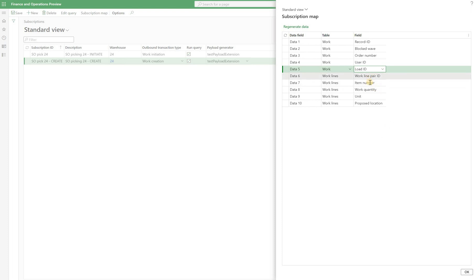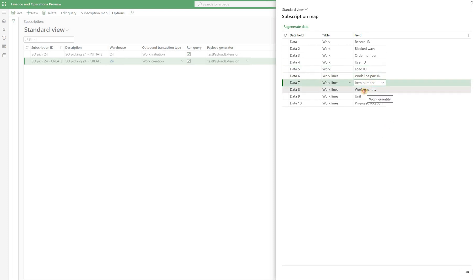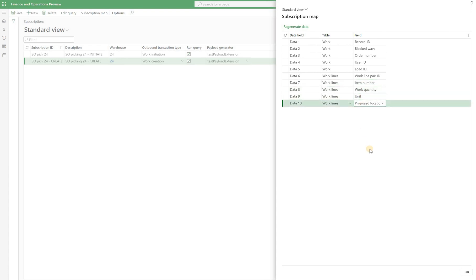And then we have some information like a work line per ID, which I already explained, item number, work quantity, the unit, and the proposed pick or put location populated from the work order line.